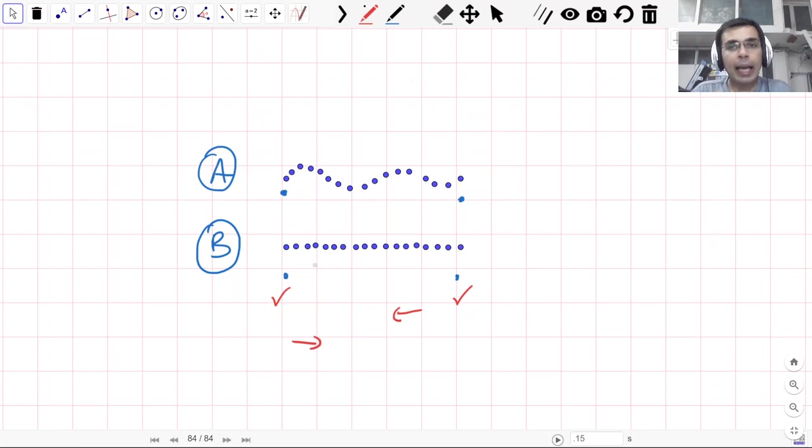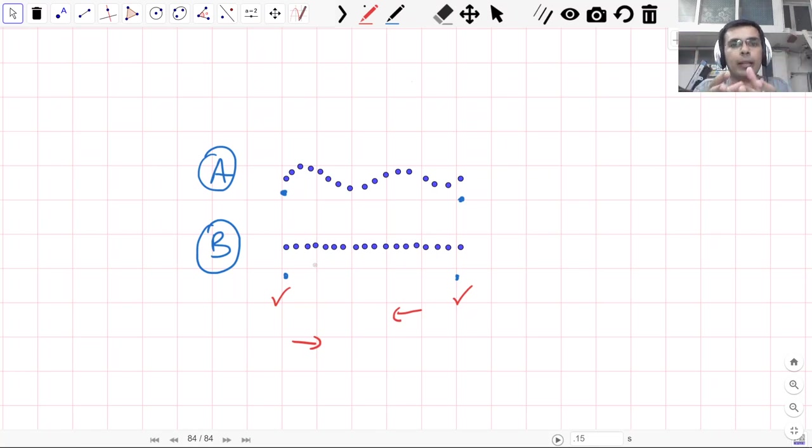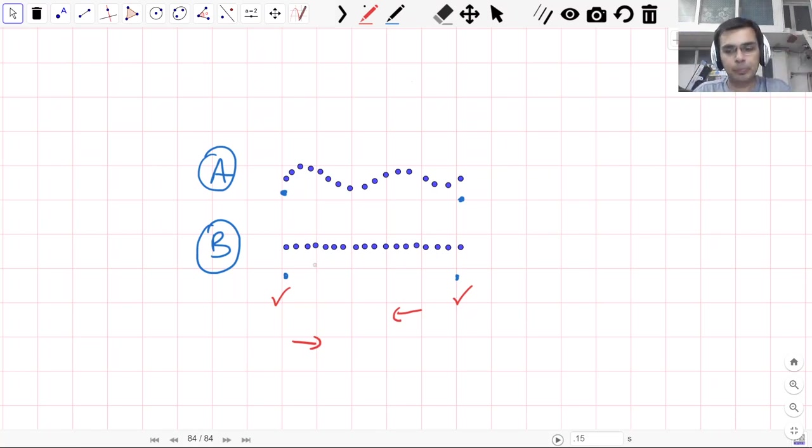So you see that a line segment is nothing but a collection of all the points put together from one point to another.